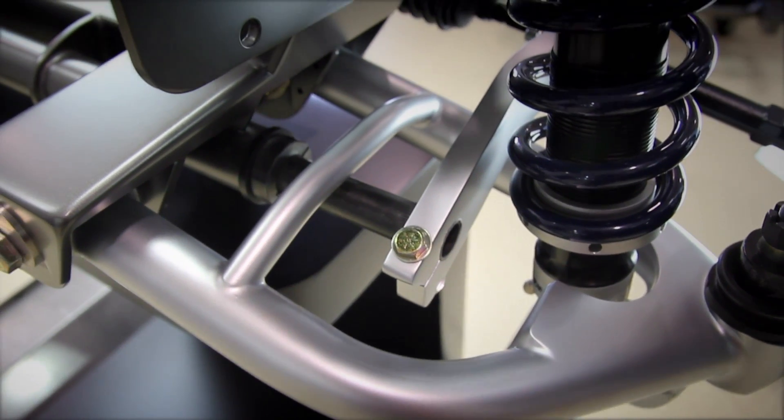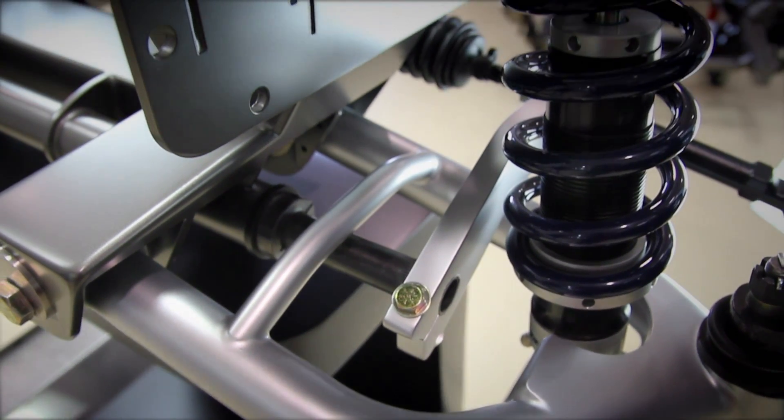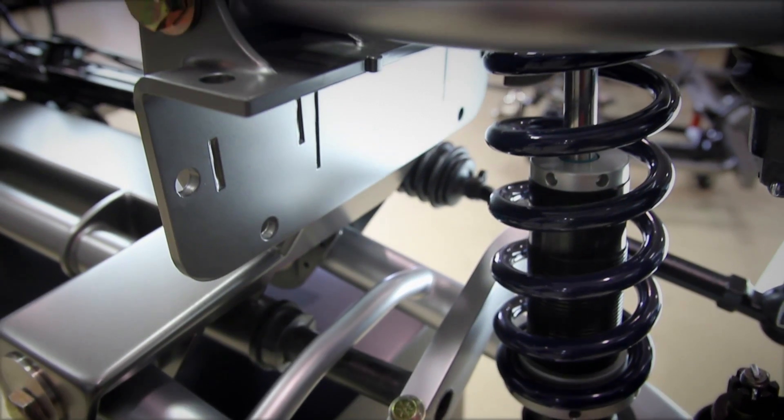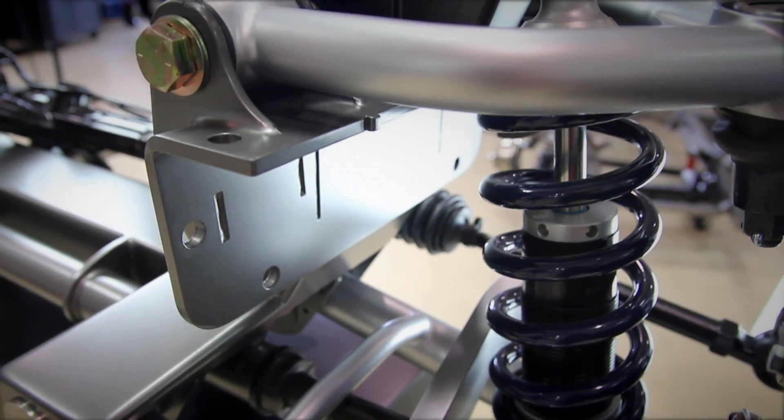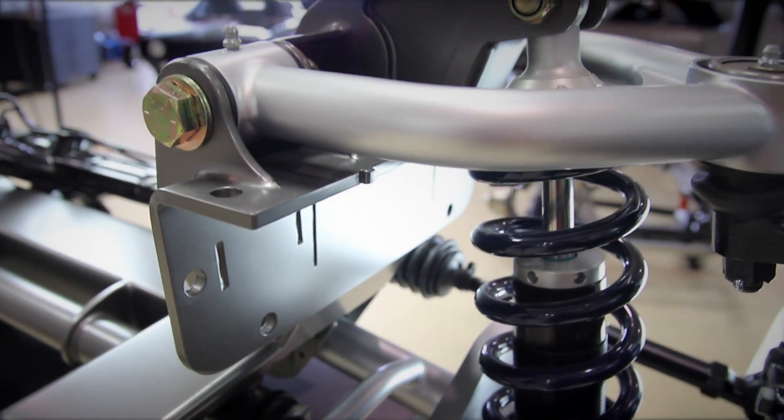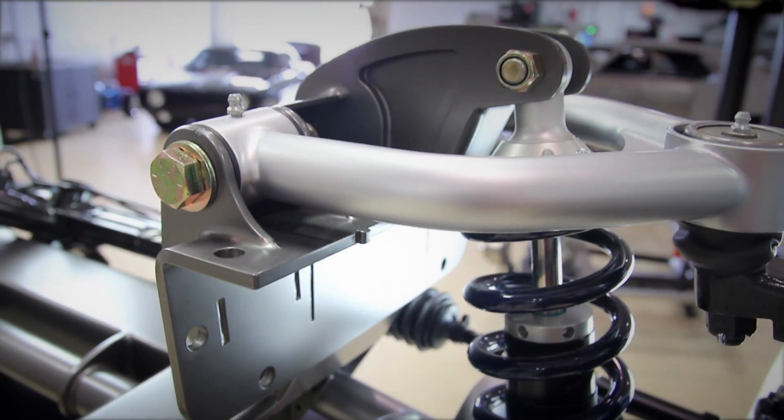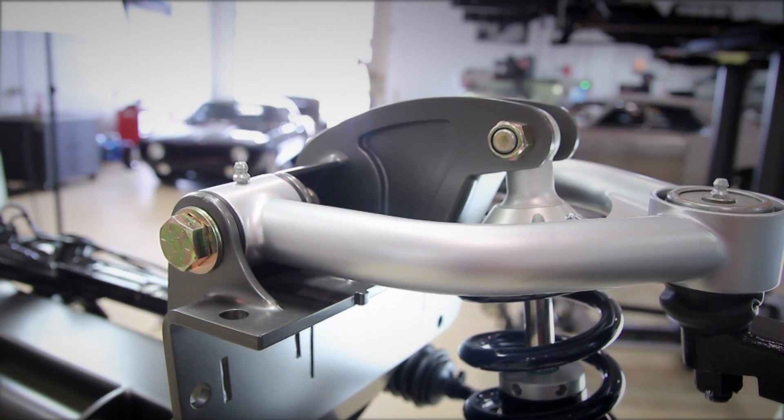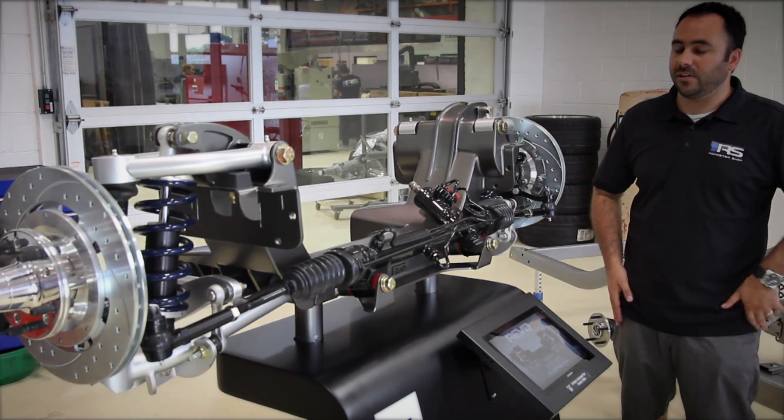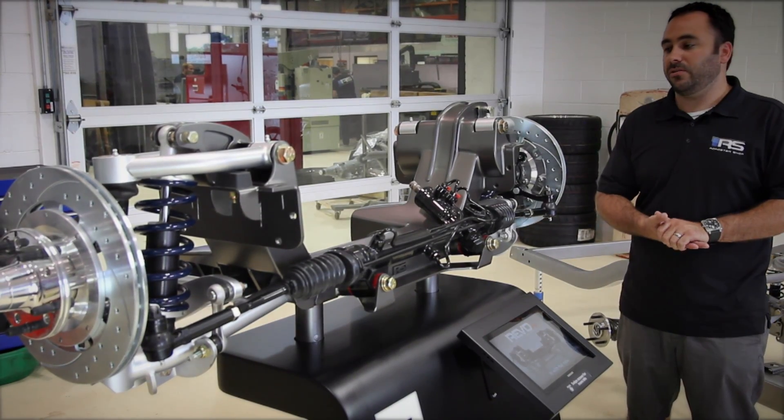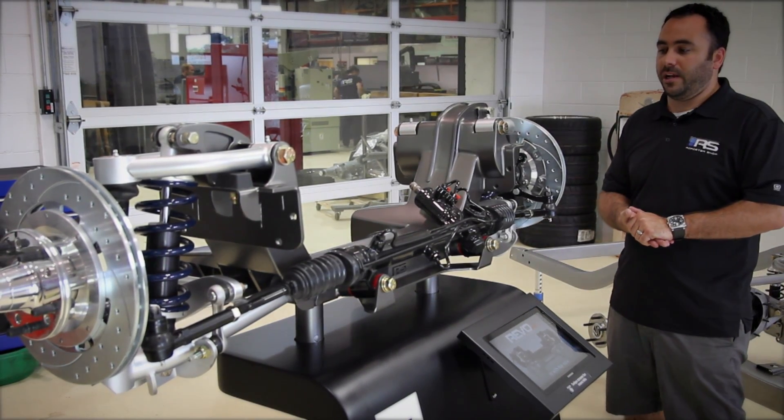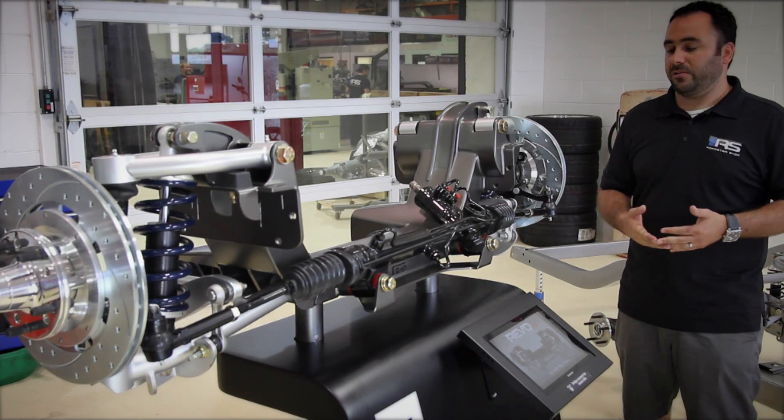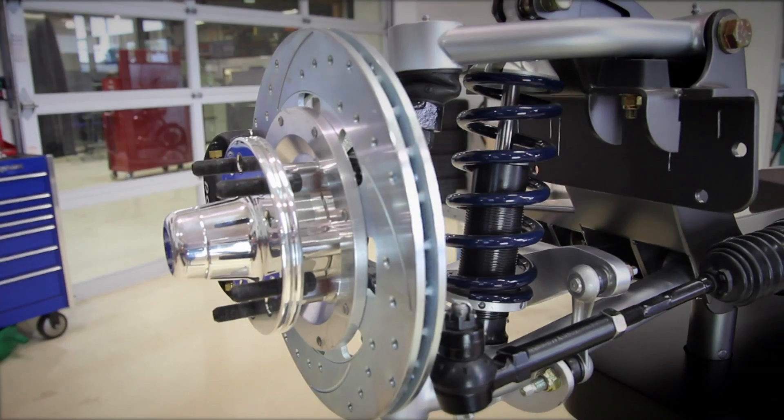The placement of the coil over shock in the suspension has really been designed to optimize the motion ratio, keep that as close to one to one as possible. What this does is allows us to use a lighter spring and give you a smoother ride.